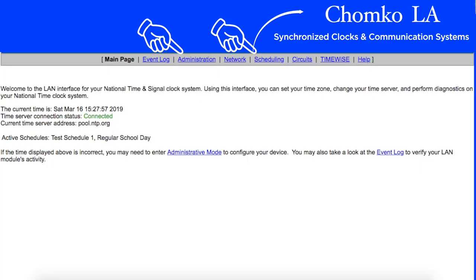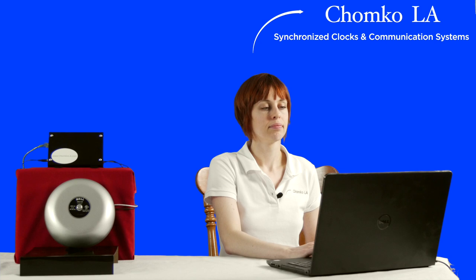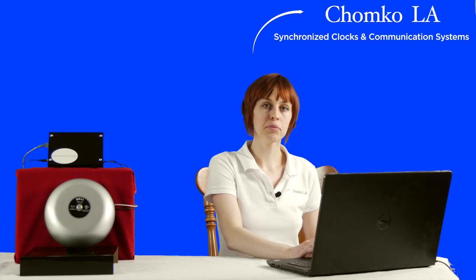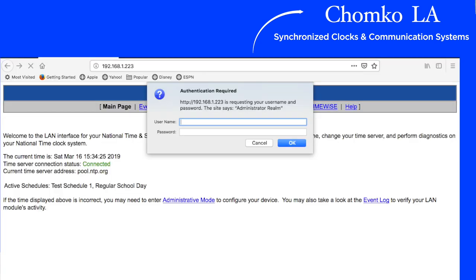There's a navigation bar at the top. You'll only need two of the tabs on the navigation bar: Administration and Scheduling. We'll start with Administration. When you click Administration, you'll be prompted to type in the username and password. Use the default username and password from your manual.